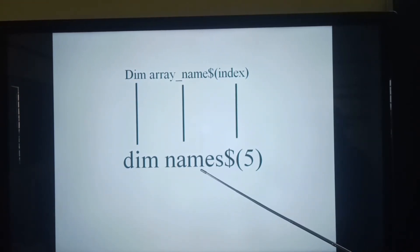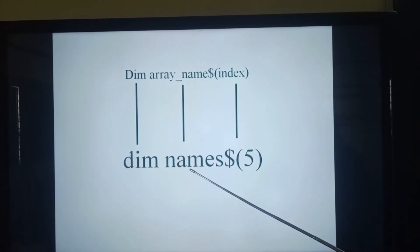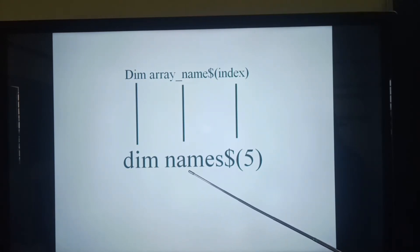So here I am creating a variable name, that is names with dollar sign.